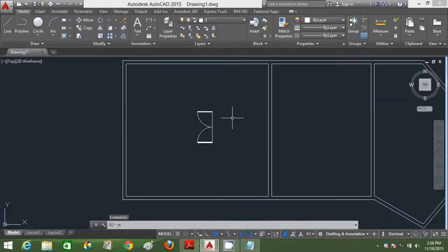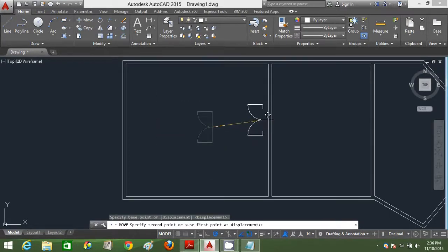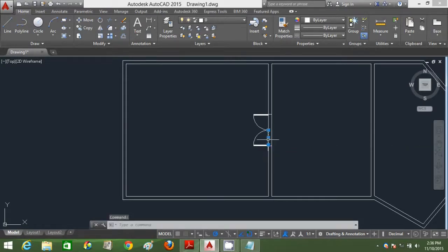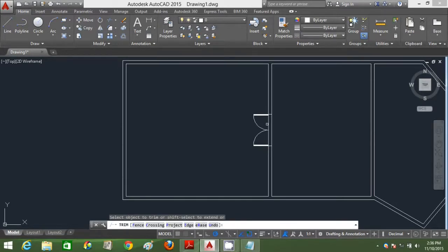We've got our doors already set. Now we're going to move it to the midpoint of this wall. Wait until the object snap appears and click on it. Set the boundary of that door — select those two lines first before trimming. Type TR and enter twice and trim out the unwanted portions.